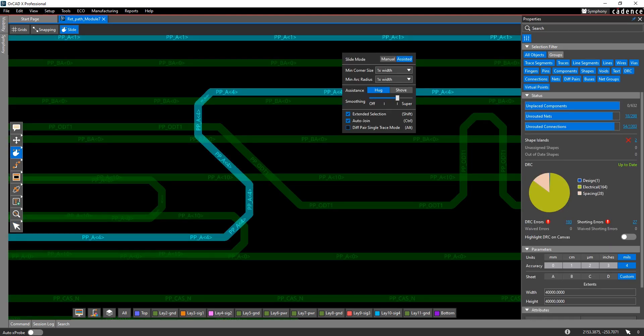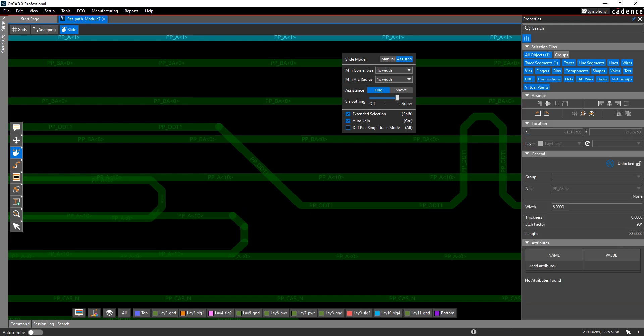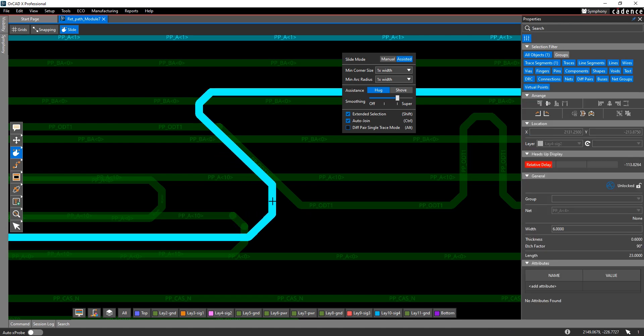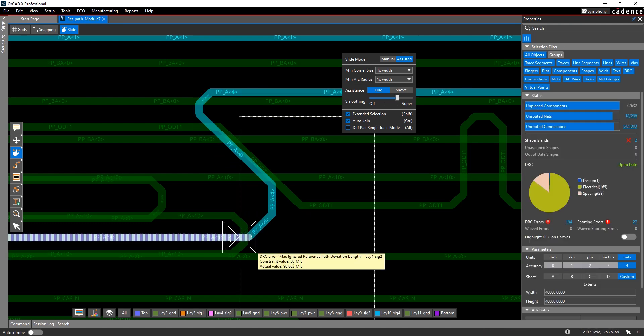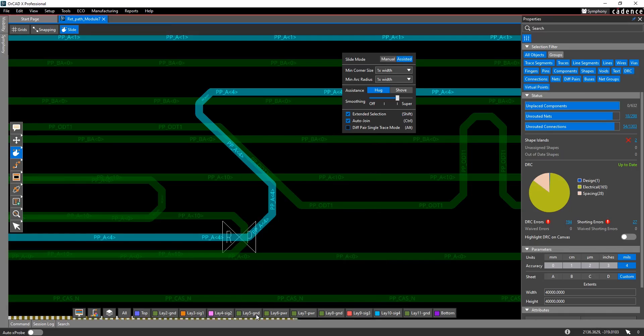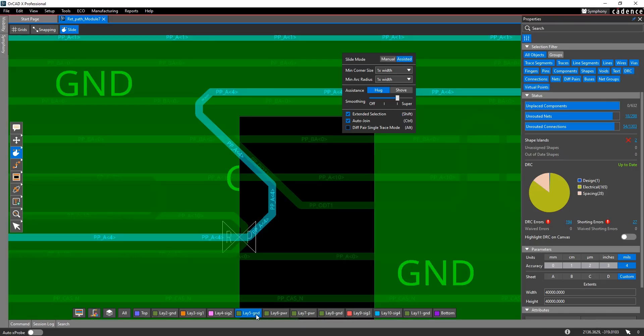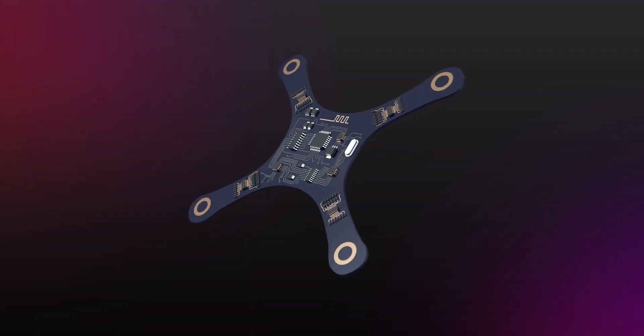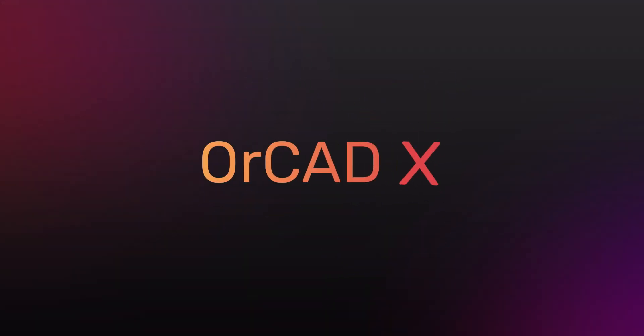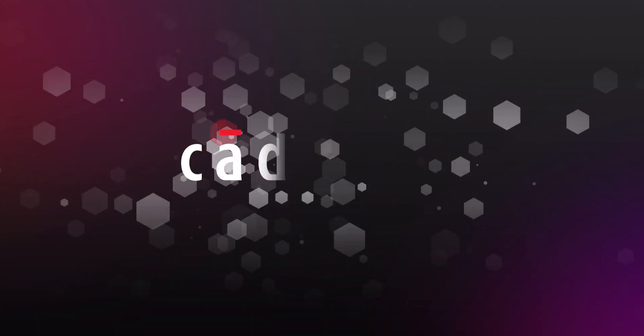For example, if you were to slide this trace over and drop it there, you can see you immediately got a return path DRC. If you were to turn on the ground layer, you can see there's clearly a cutout in this ground layer, so you have violated its return path. Thanks for watching, and I hope this video helps you get your PCB done.